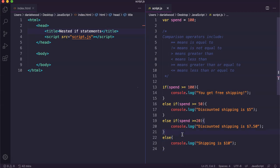In this video we're going to look at how to nest if statements. Nested if statements are when you write if statements within another if statement. For example, we'll be checking how much a customer has spent and then how much they should pay for shipping based on how much they've spent.